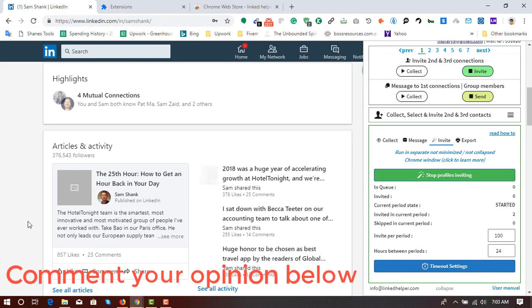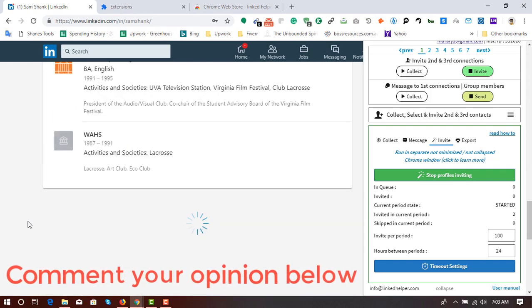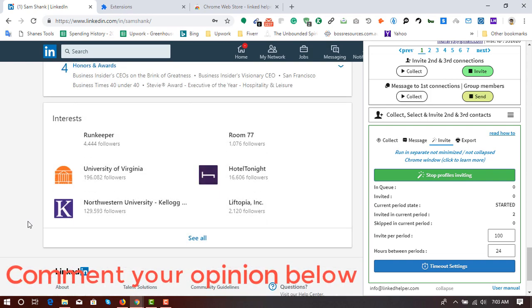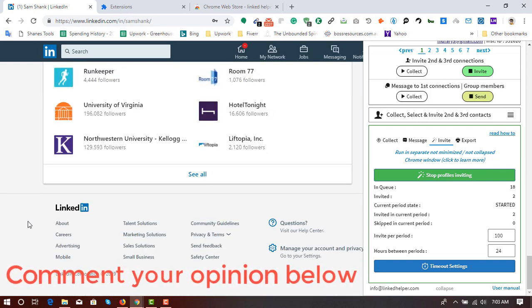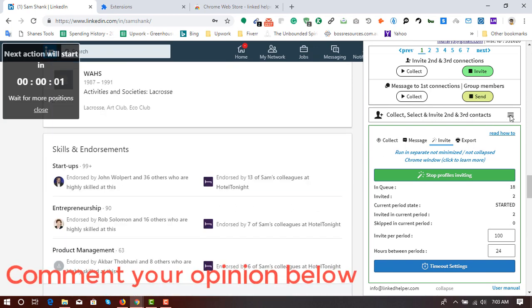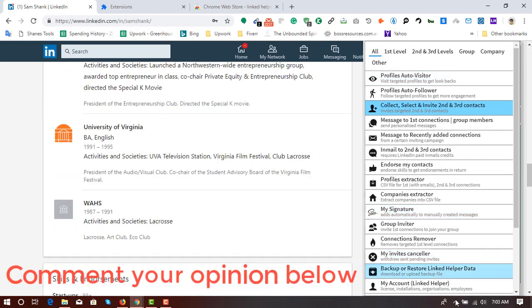So I hope this video was helpful to you. And if it was helpful, please like this video. Because I am going to make more videos on the use of this tool. Because we have got many other options, as you can see.